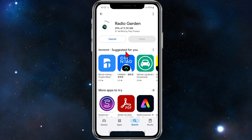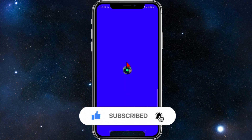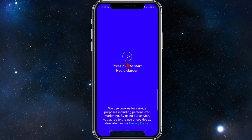Depending on your internet speed it should only take a few moments. As you can see it's downloading, and from here click on open, then click 'press play' to start Radio Garden.